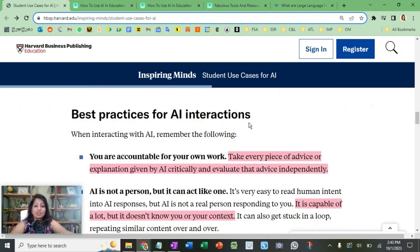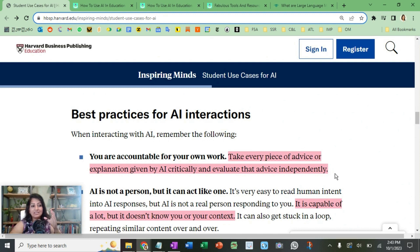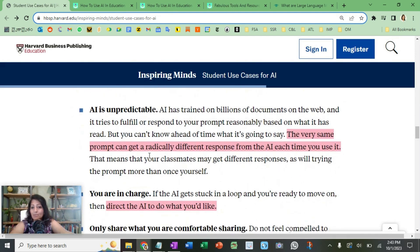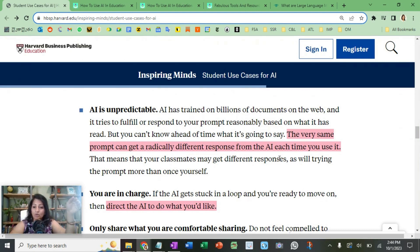What are the best practices? You are accountable for your own work. Take every piece of advice or explanation given by AI with a critical lens and evaluate each one — is it a subjective opinion or a fact? AI is capable of a lot, but it does not know you or your context; it is not a human being that can understand a full three-dimensional context. Also, the very same prompt can produce a radically different response each time, because the AI may have learned new things between today and tomorrow.